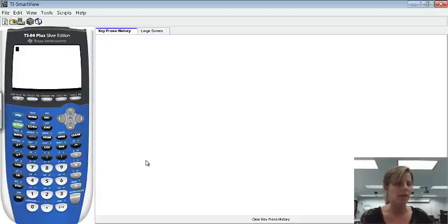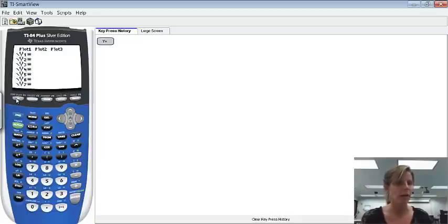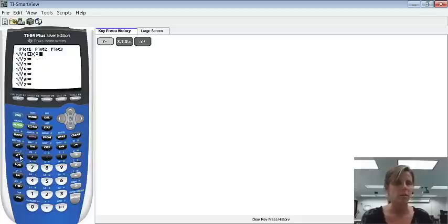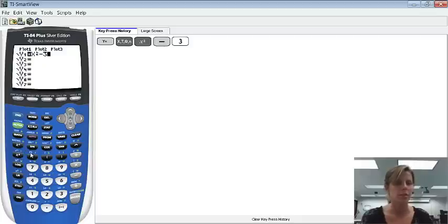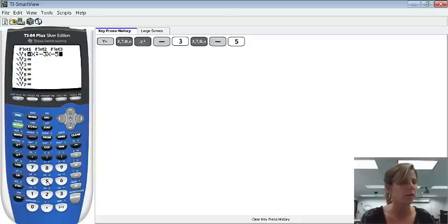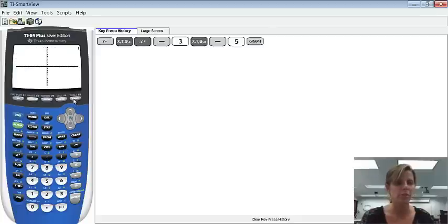The next thing that we are going to do is graph the function, so we'll use the y equals button. So I'll go over to y equals, and I will type in x squared minus 3x minus 5. The next thing it says to do is we can graph it if you'd like to. If you just go up to hit graph, it will graph the equation for you.